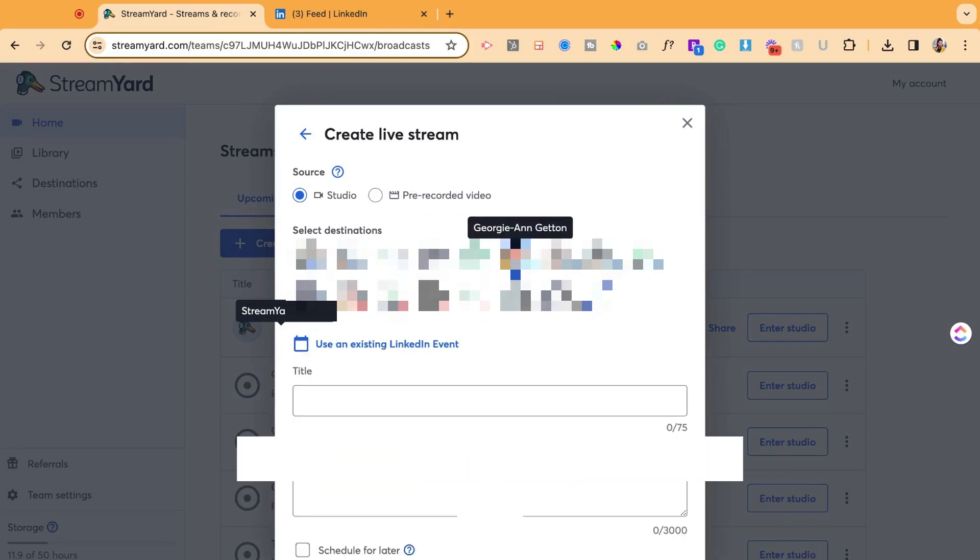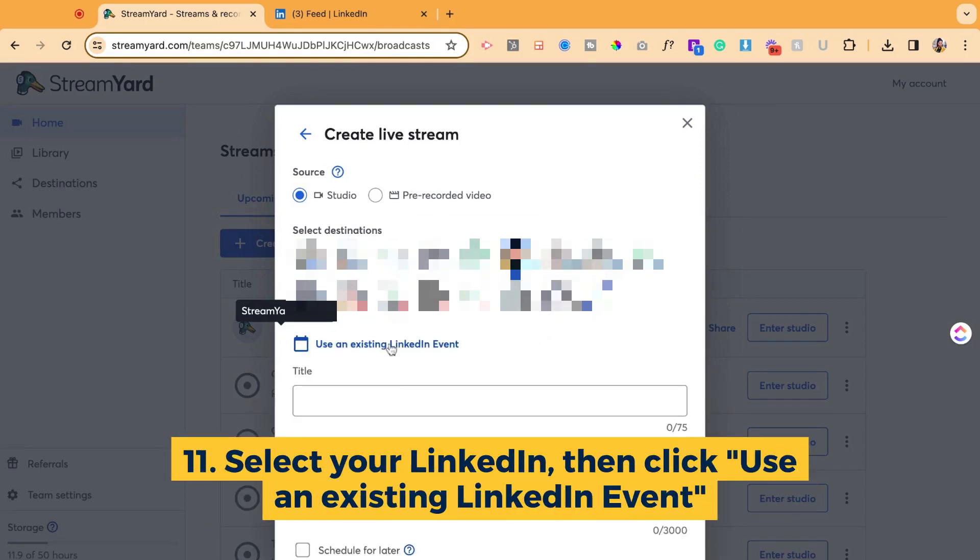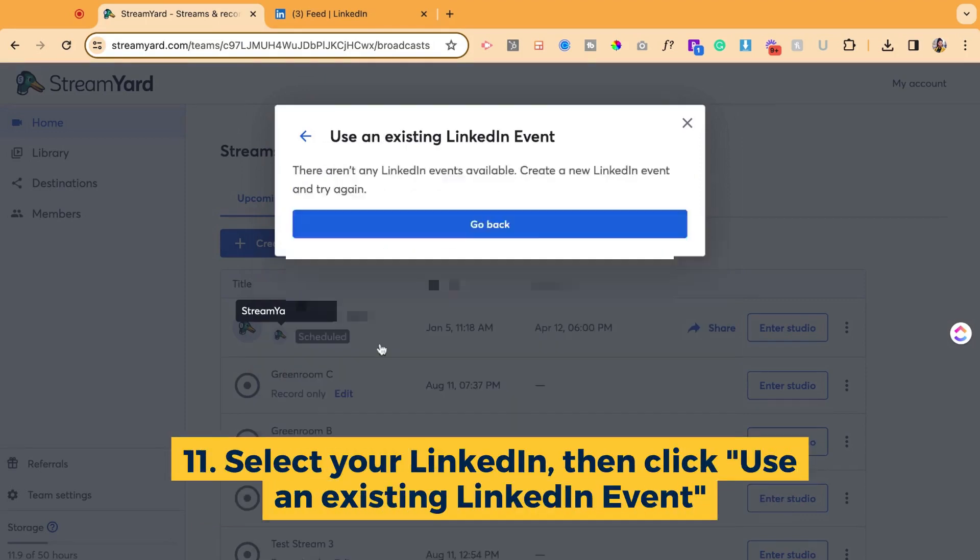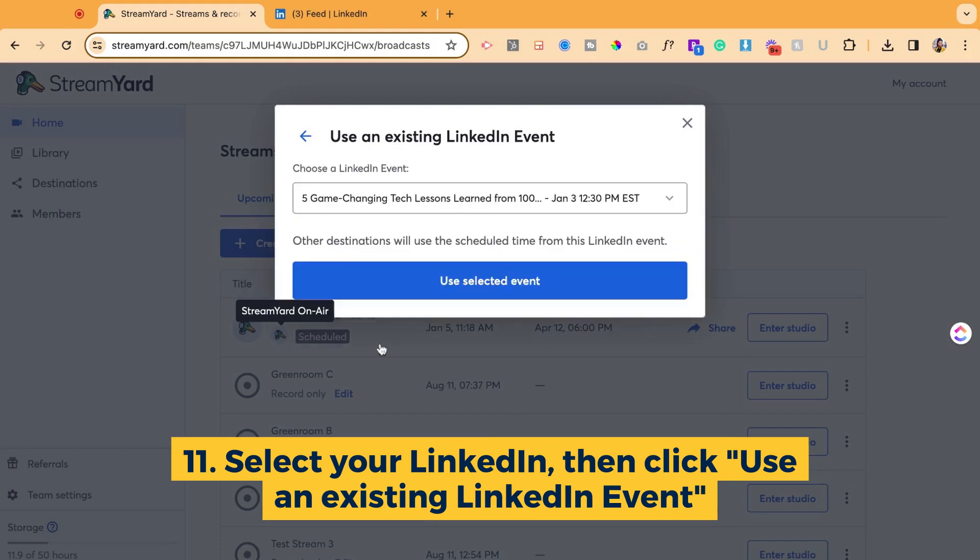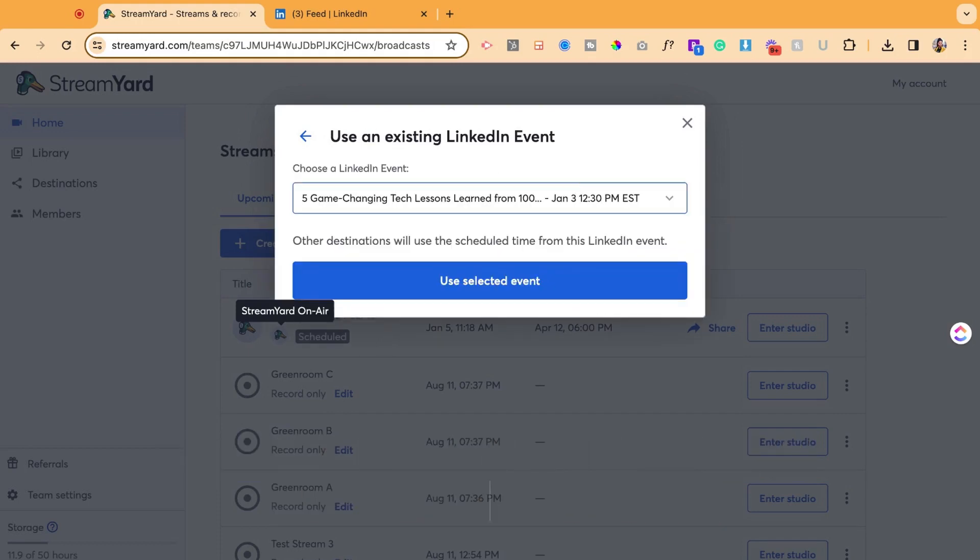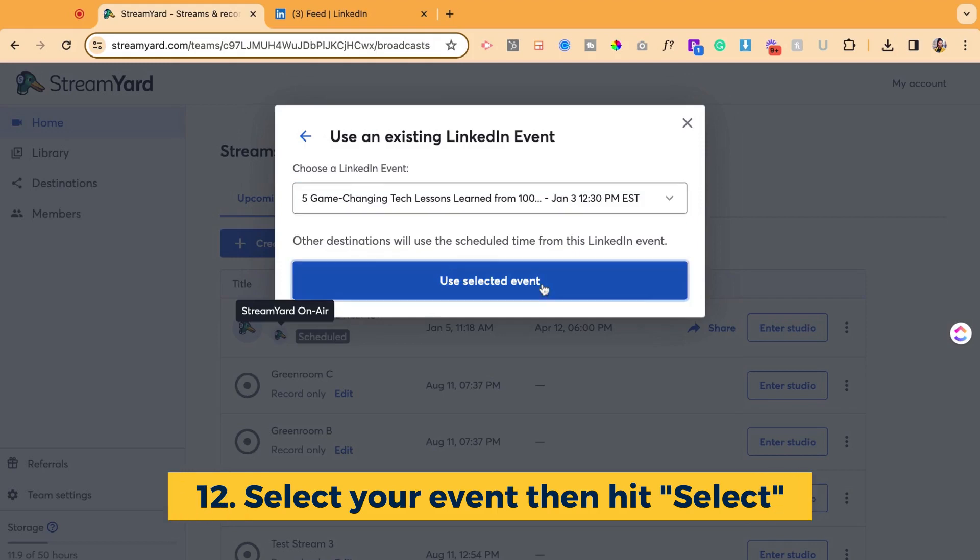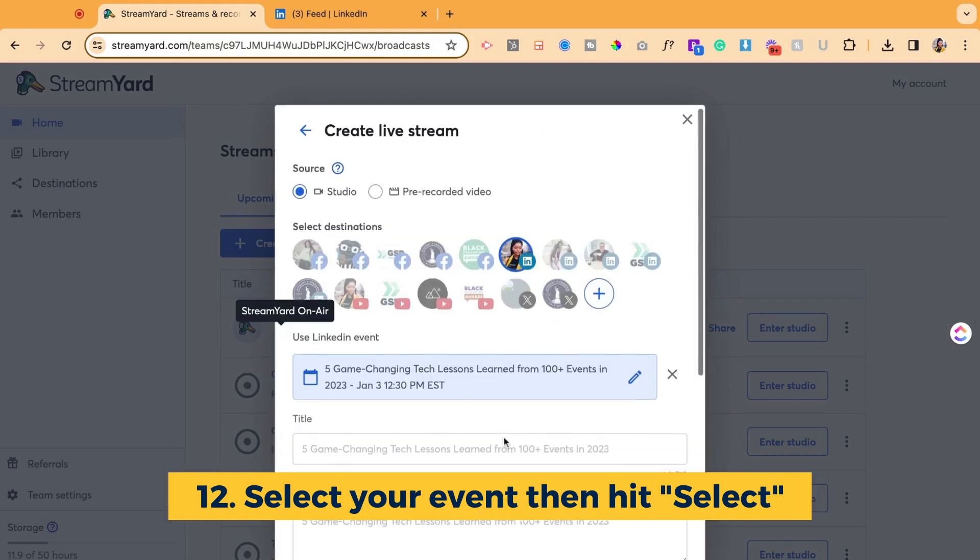Then I'm going to select my LinkedIn, use an existing LinkedIn live, and now that LinkedIn live is on the list. If I had multiple, they would all be there. I'm going to select that one.